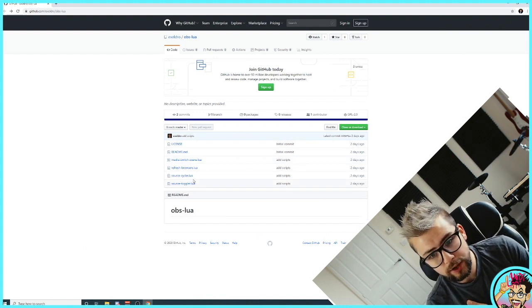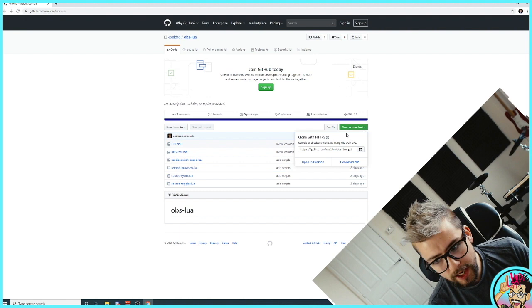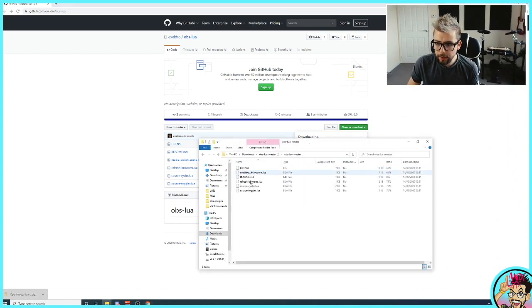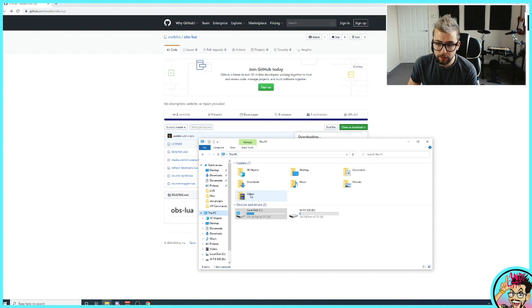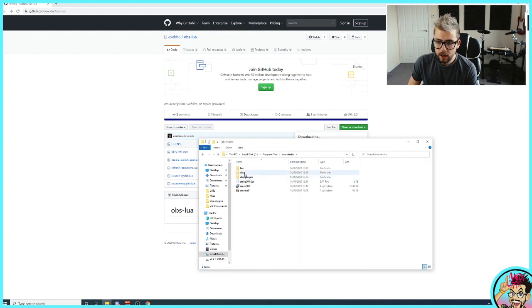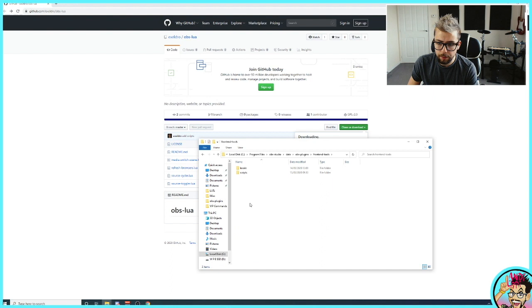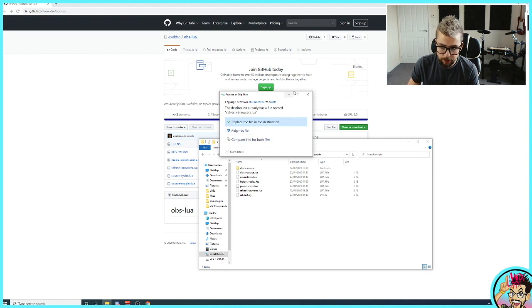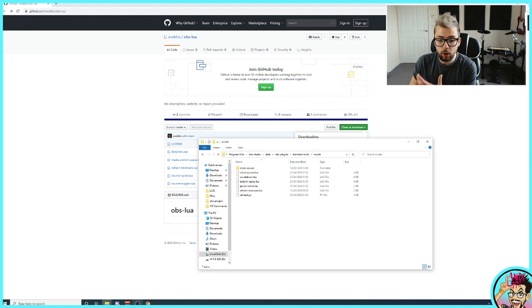First things first, we need to get it all downloaded and installed to the correct directory so OBS can actually read it. So let's go to Acceldro's GitHub page, which has got a couple of different LUA files. We're going to be using refresh-browsers. Just hit clone or download and download the zip. That'll get downloaded straight to your computer. Open this folder and we're going to copy refresh-browsers. We need to find the OBS Studio folder, which is usually C Drive, Program Files or Program Files 86. Mine's Program Files, and it's OBS-Studio. Go into Data, into OBS Plugins, and then there's one called Frontend-Tools. Open that, go to Scripts, and just paste it in there.